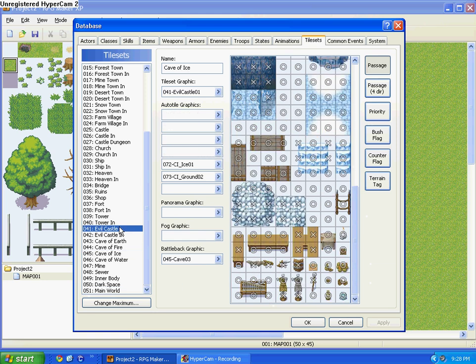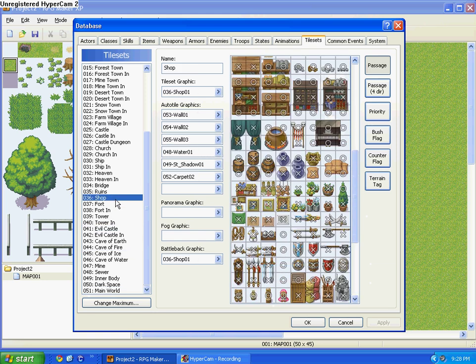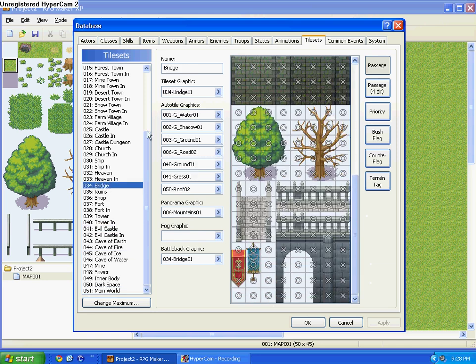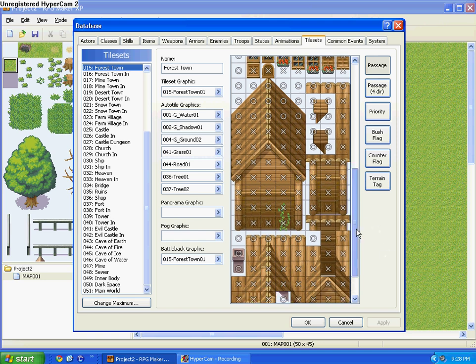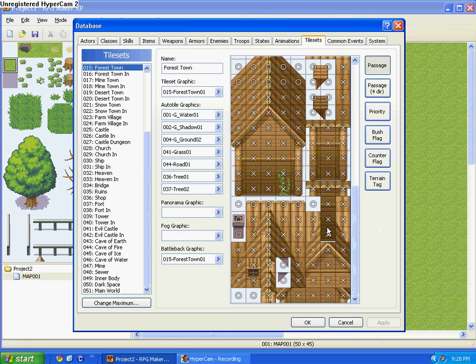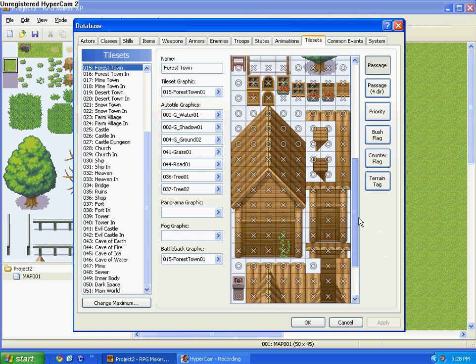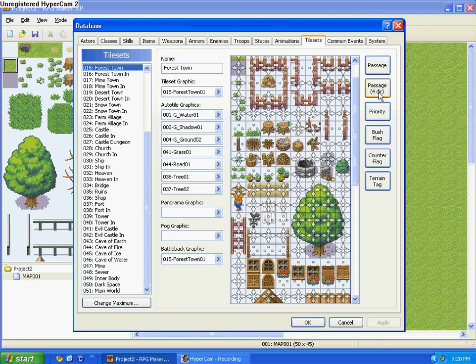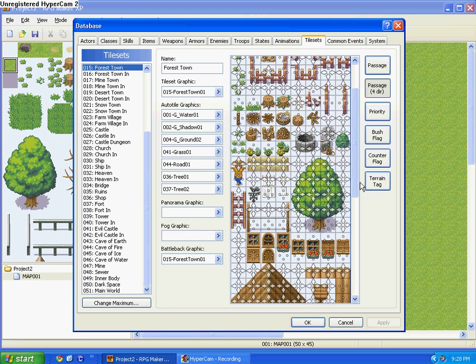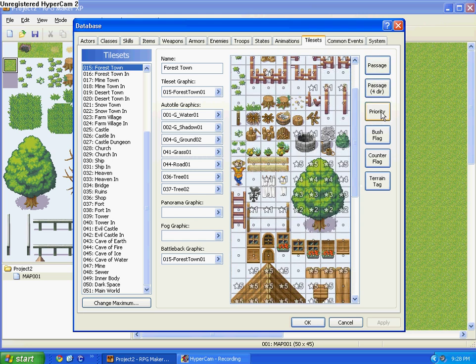But now, if you have, let's go ahead and press Apply. If you haven't noticed, on, say, the Forest Town, wherever you walk into a house, you can't walk on it. That's what those X's mean. And for the O's, it means you can walk on it, or behind it. And now for the Passage, that shows that you can walk behind it.